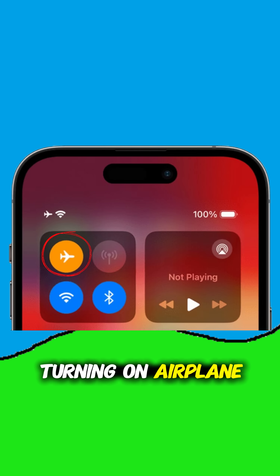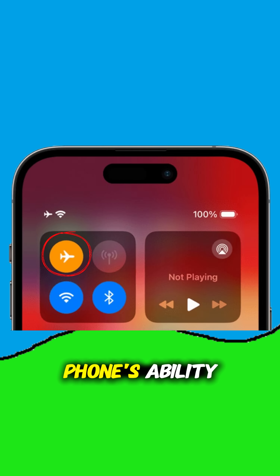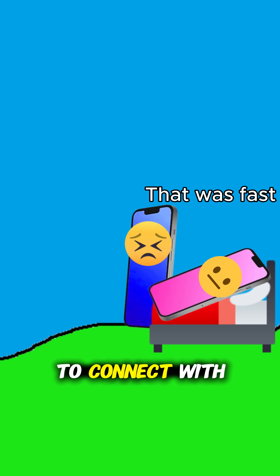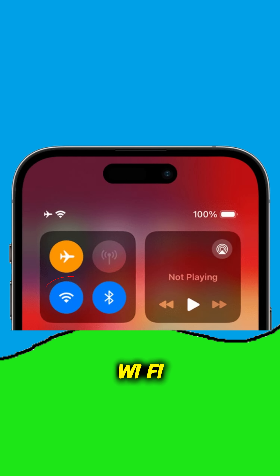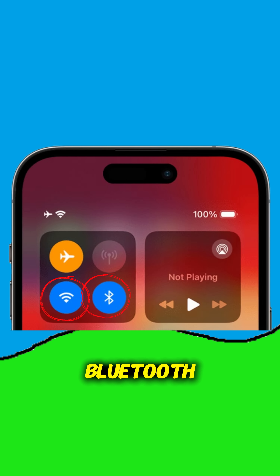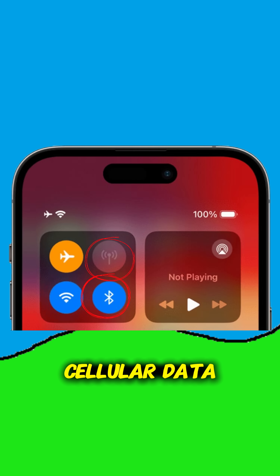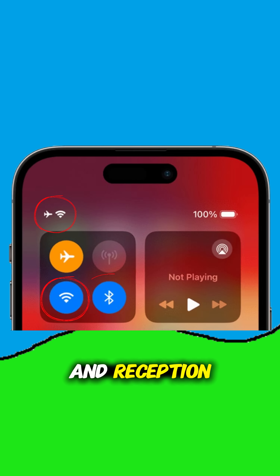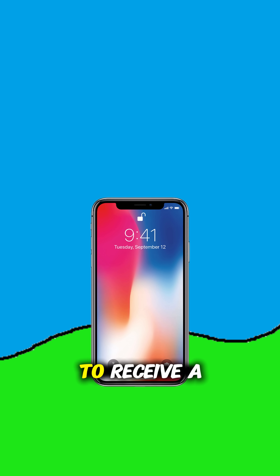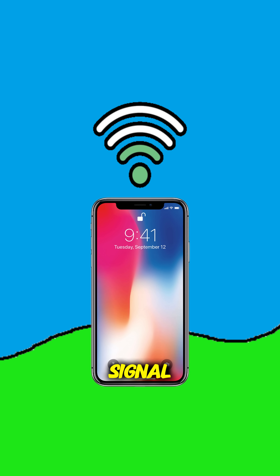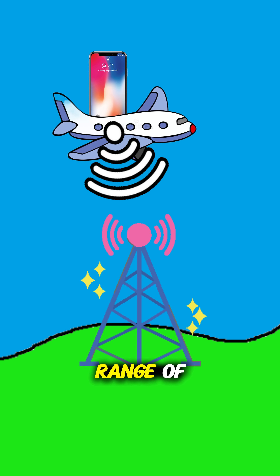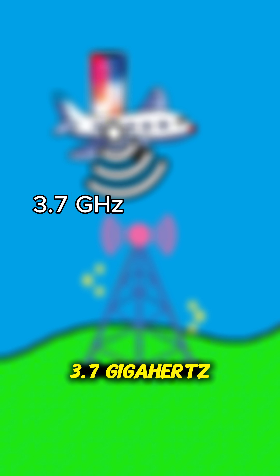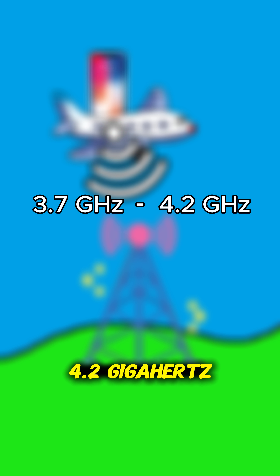Turning on aeroplane mode turns off your phone's ability to connect with other electronics. It will often turn off Wi-Fi, Bluetooth, but most importantly, cellular data and reception. This is because for our phone to receive a signal, our phones connect to radio towers at a frequency range of 3.7 gigahertz to 4.2 gigahertz.